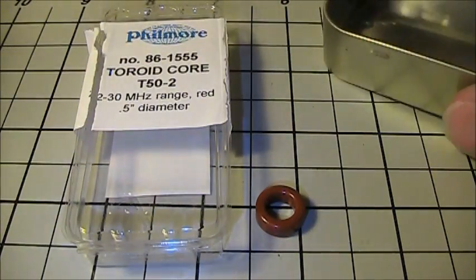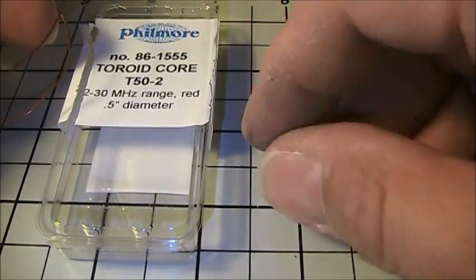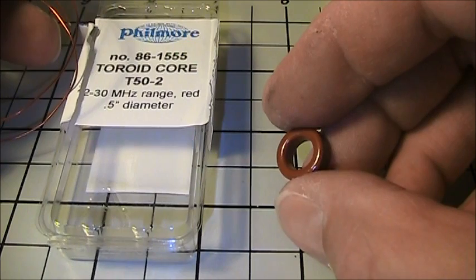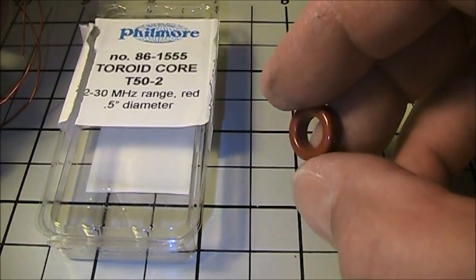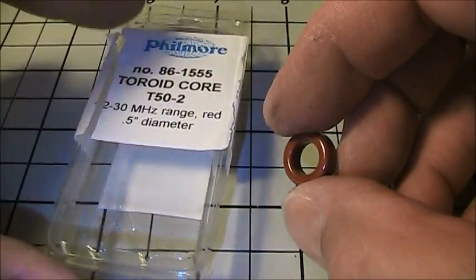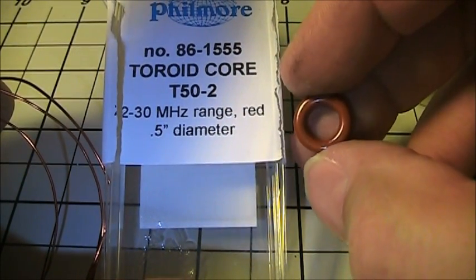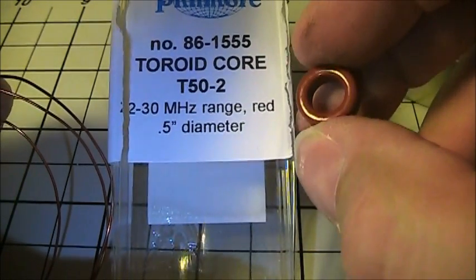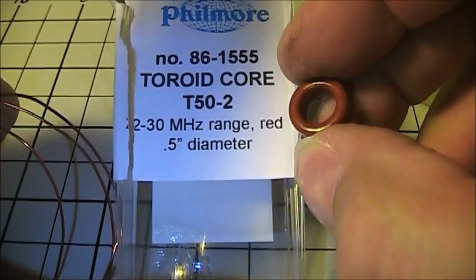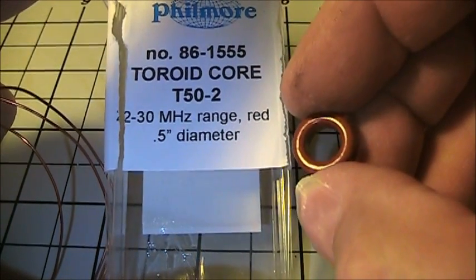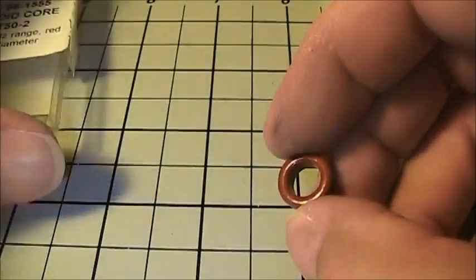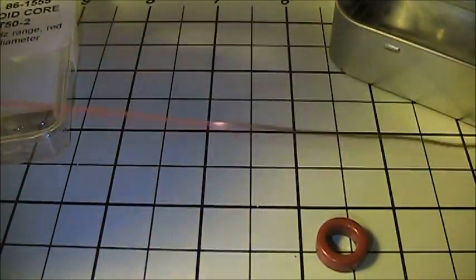With the BNC connectors mounted in the box, the next step is to wind the coil. The design calls for a 1.4 microhenry inductor. Since we're using a T50-2 core with number-two mix material, it will require 17 turns of wire through the toroid core to give 1.4 microhenries. If you use a different size core or a different mix material, the number of turns will be different. We have about 18 inches of wire to wind the coil.